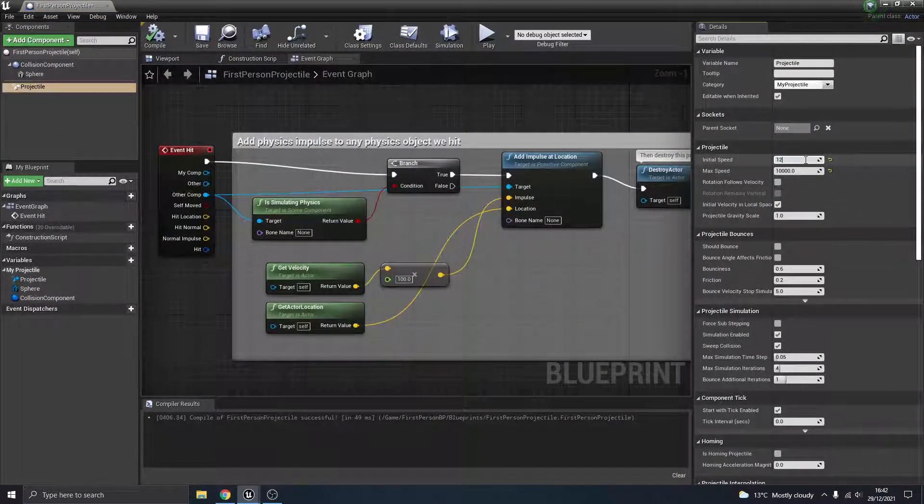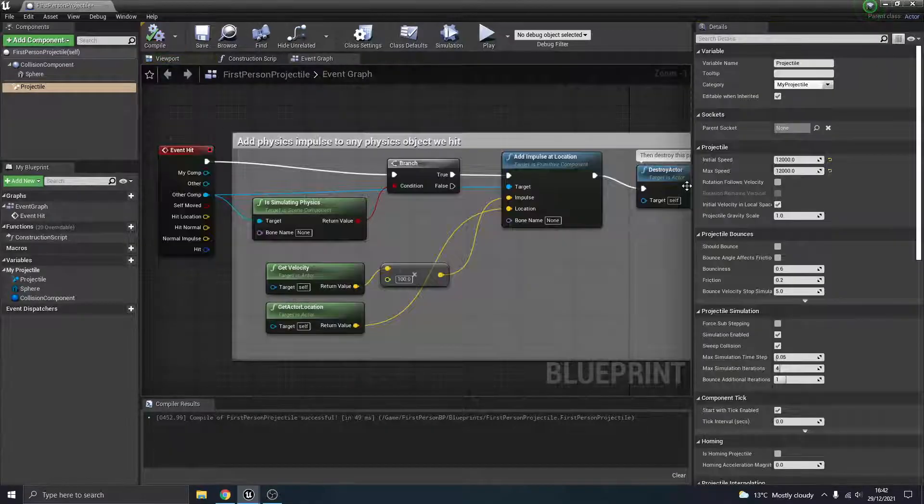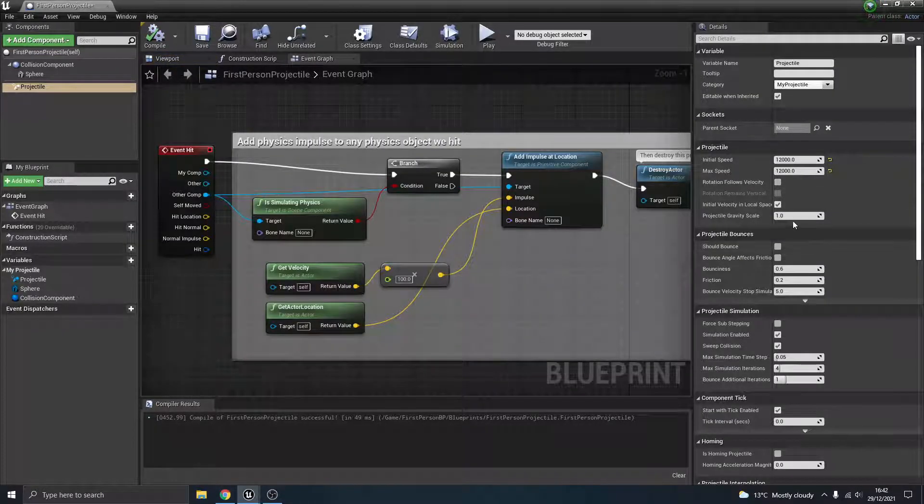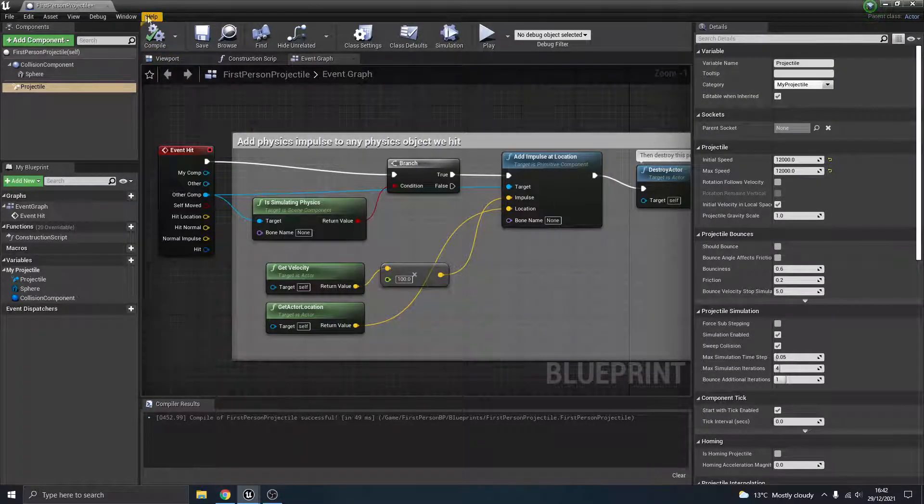So 10,000, maybe I want 12,000. Again, that's totally going to be fine, depending on what you want. So I'm going to hit 12,000. That's really all I need to change.